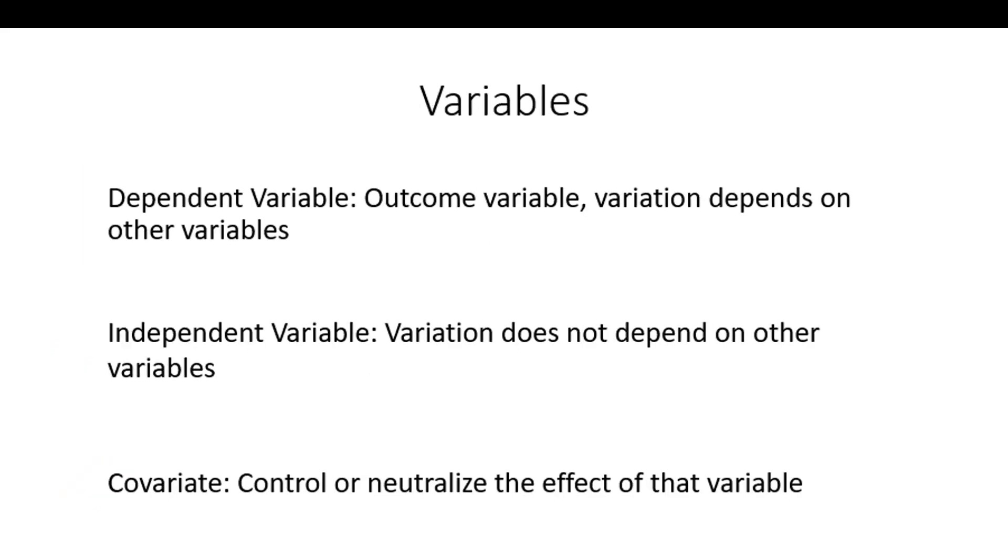The other quick things to mention are dependent, independent, and covariates. Dependent variables, really, this is typically the variable of interest. It's our outcome variable, and its variation is purported to be dependent upon other variables.